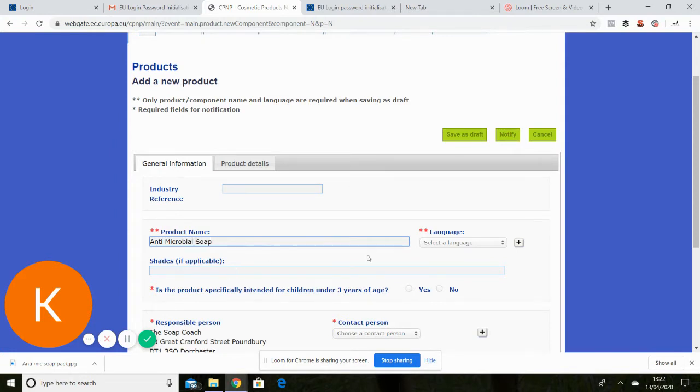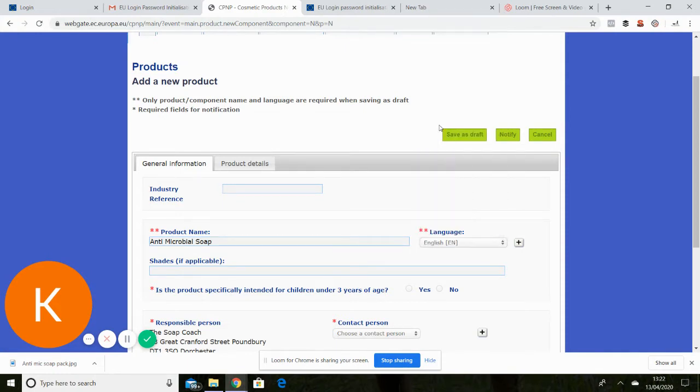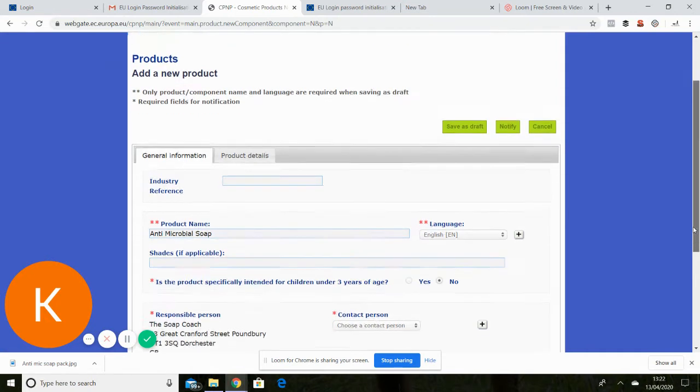Shades is not applicable for myself because it's just a plain soap and it's not intended for children under the age of three specifically.